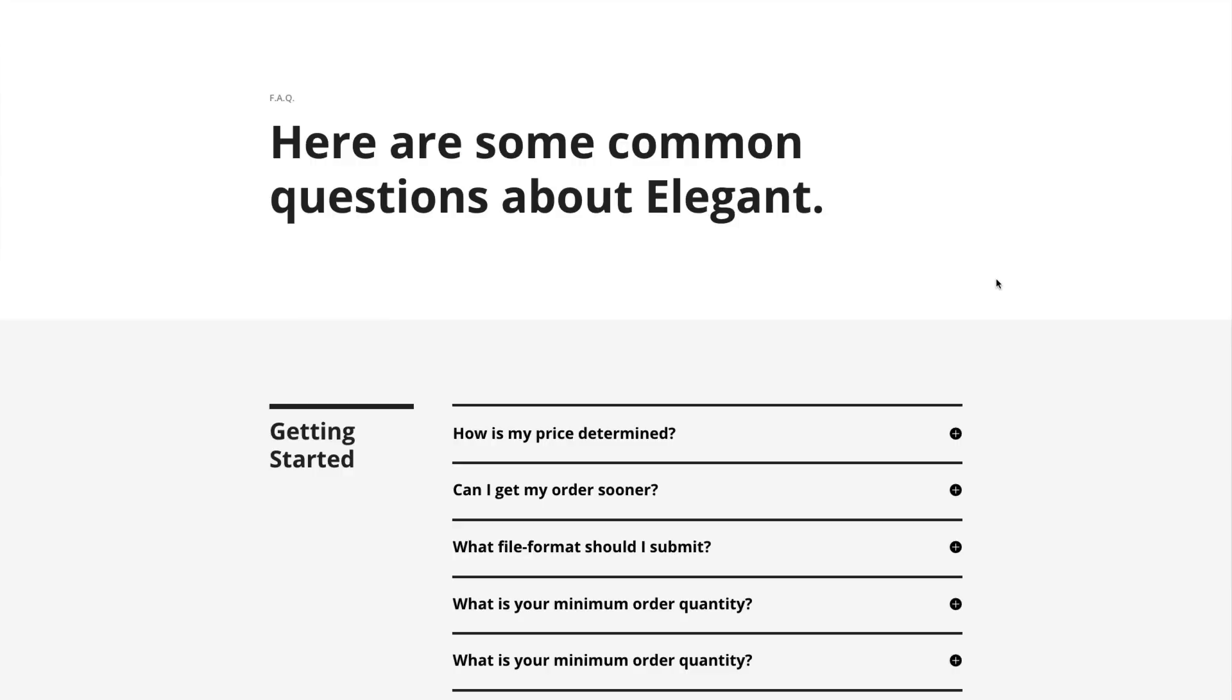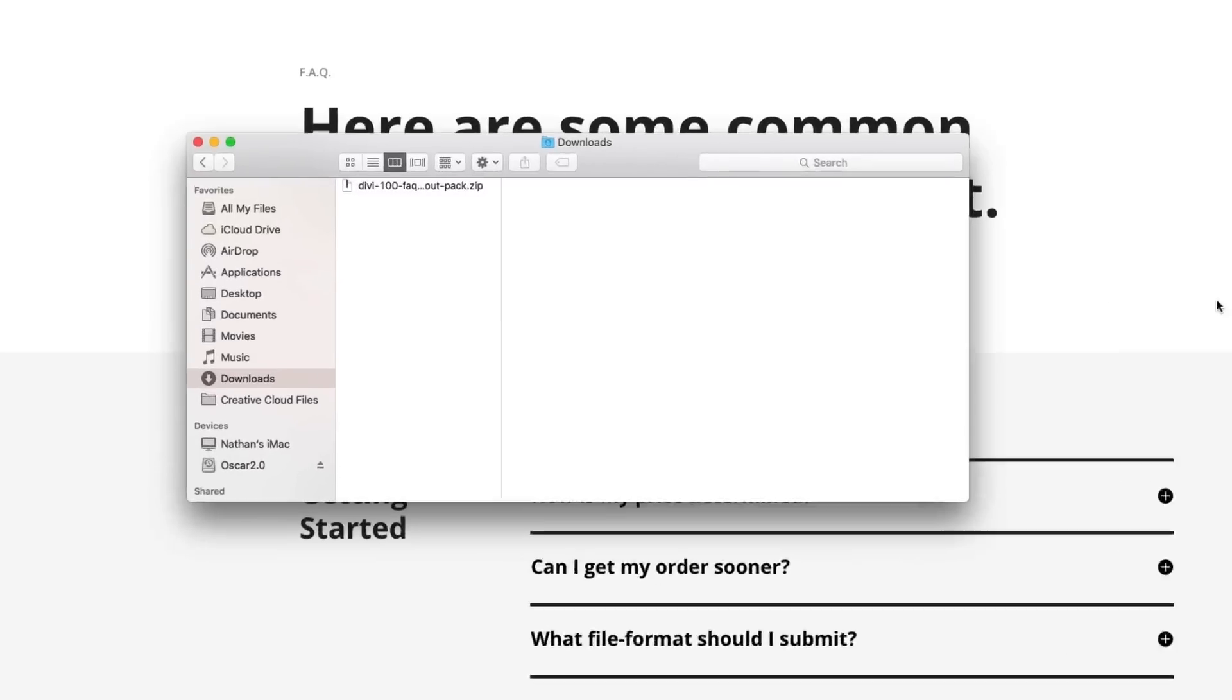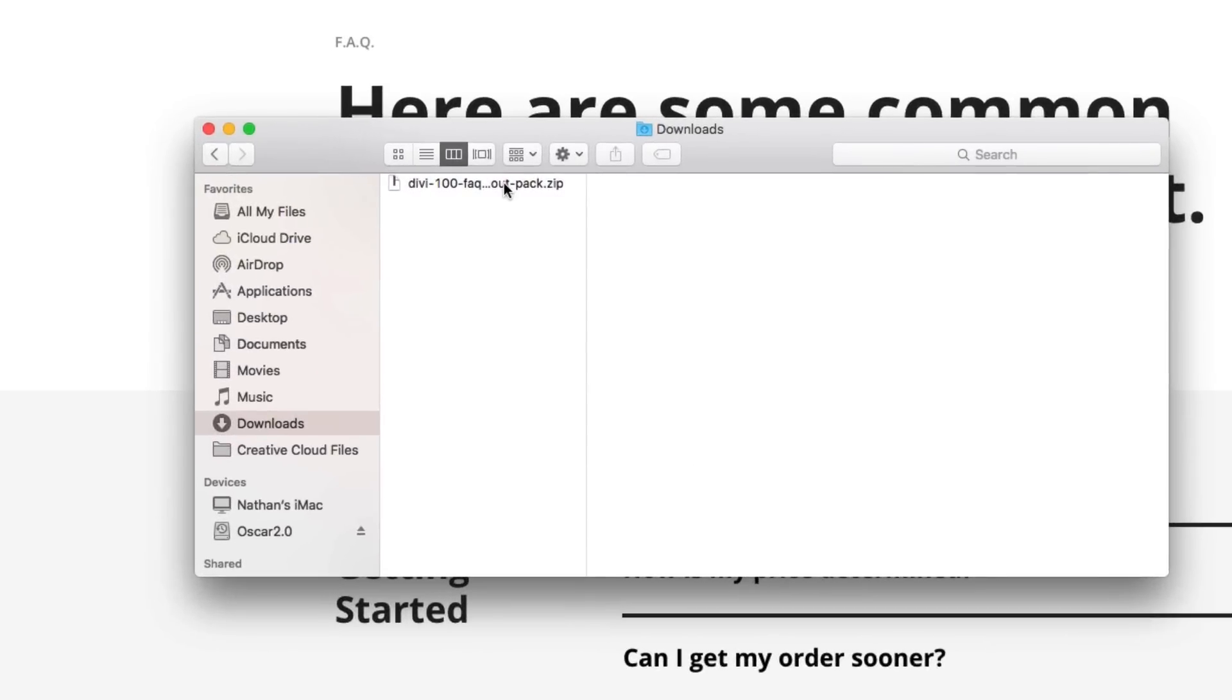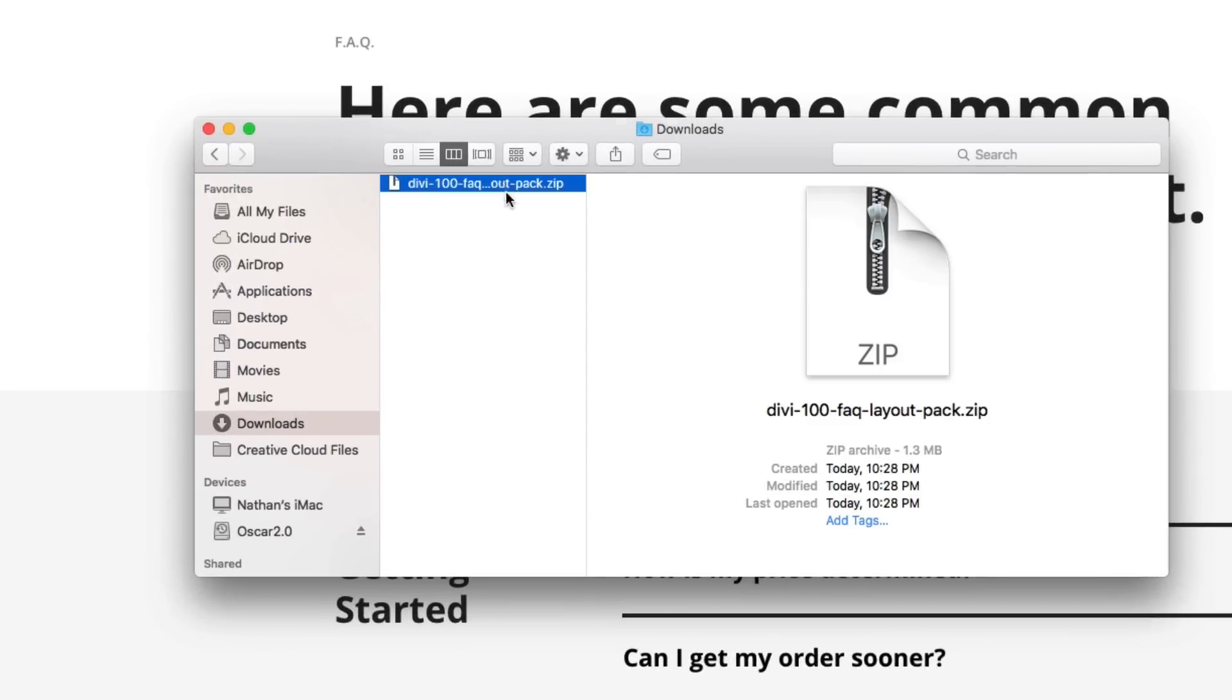Once the zipped file Divi 100 FAQ layout pack dot zip is downloaded, take a moment to locate it in your downloads folder and unzip it.